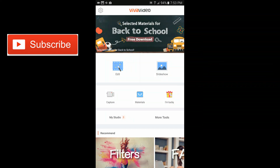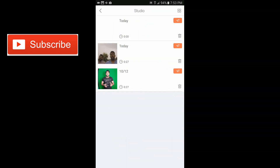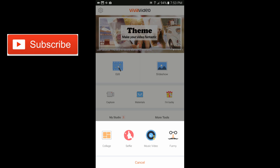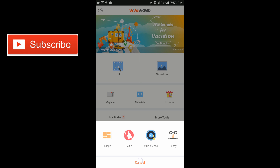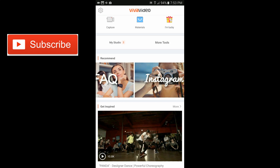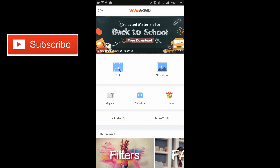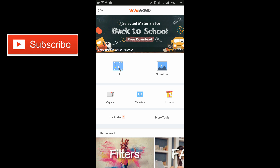Okay, so this is what you see when you start VivaVideo. On the top we have some filters. We have the edit menu, slideshow menu, capture option, material, and my studio — that's where all your projects are going to be. We have more tools, where you can find a few apps that can be downloaded from the Play Store. And then we have filters — so these are all the filters, including Instagram. There are frequently asked questions as well.